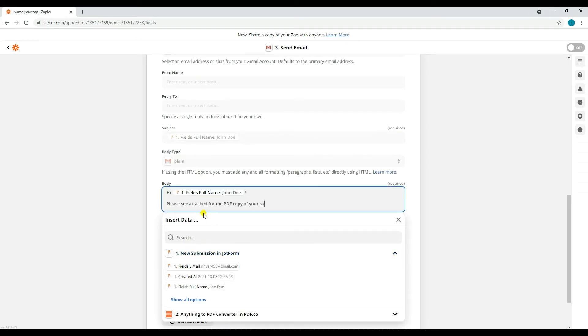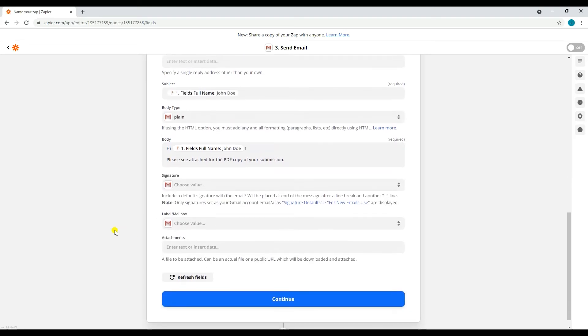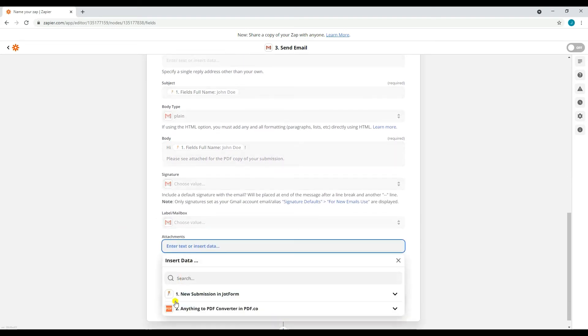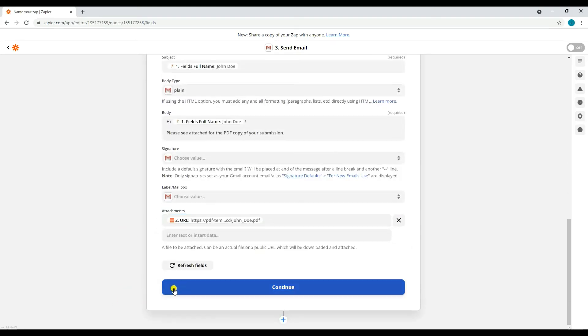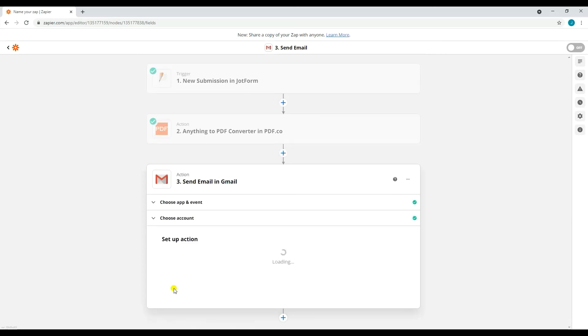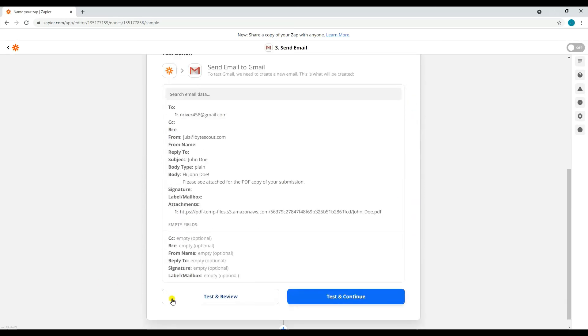As for the Attachments field, choose the output URL of the PDF.co action, then click Continue. Once you're done setting up the action, go ahead and test it.